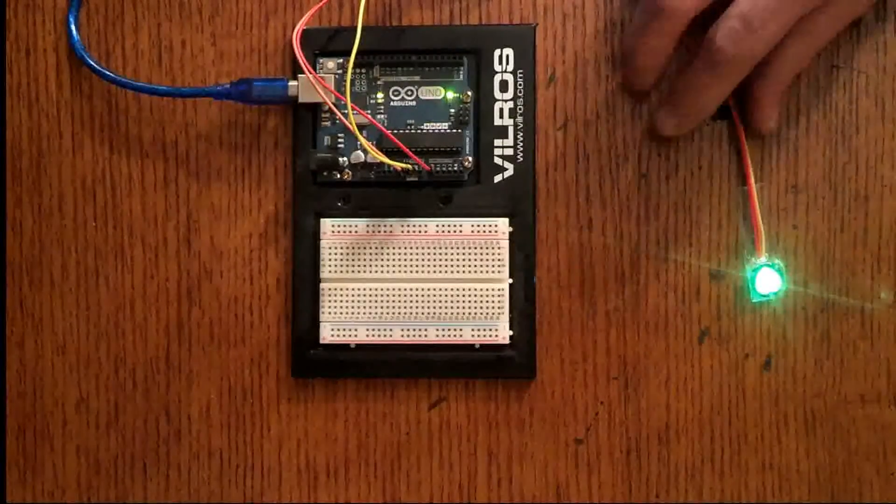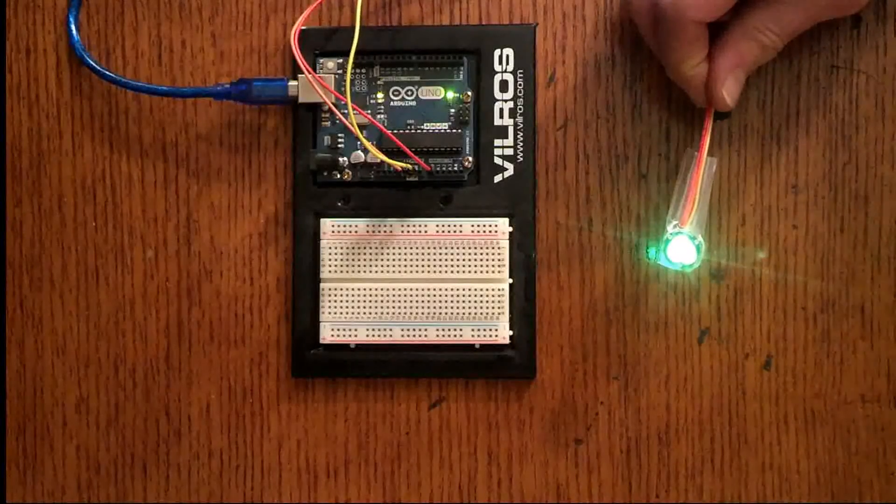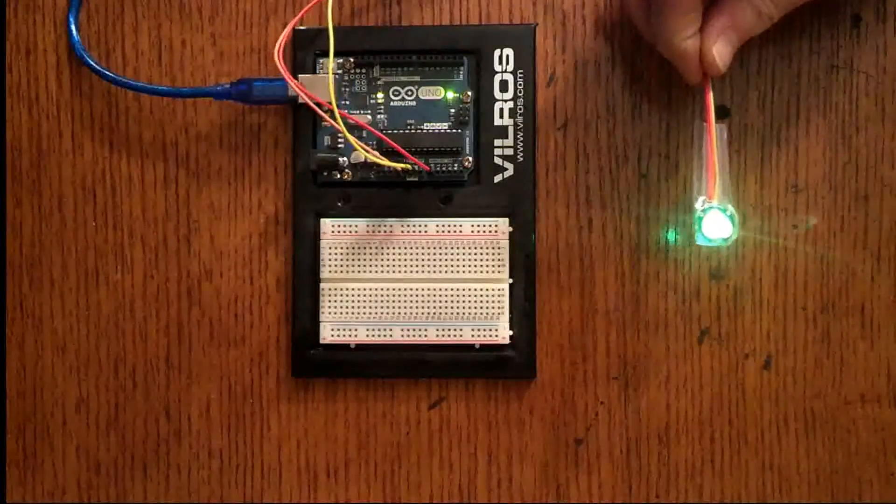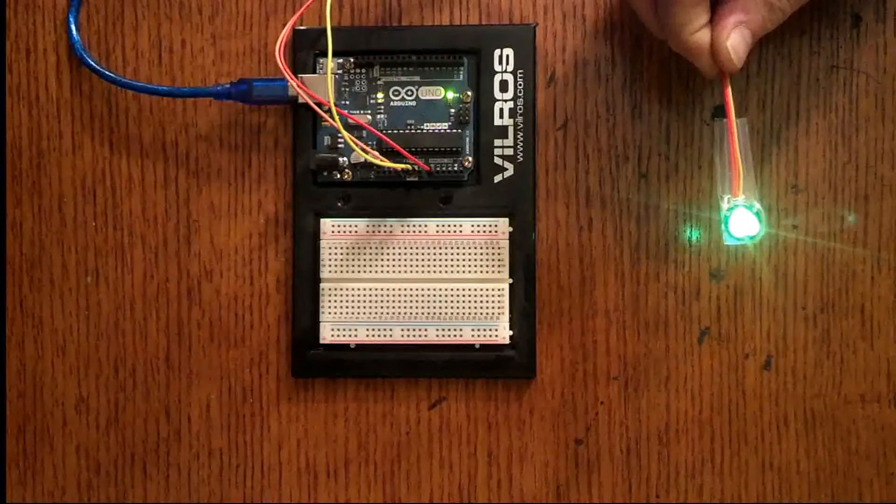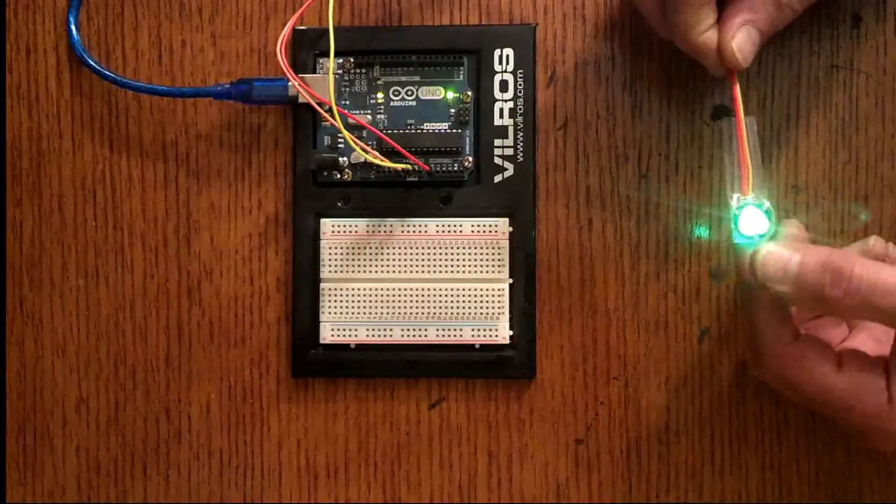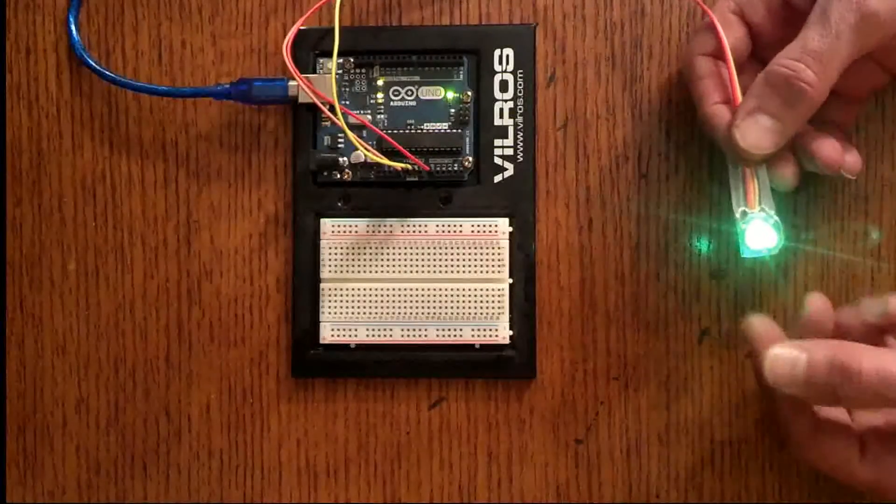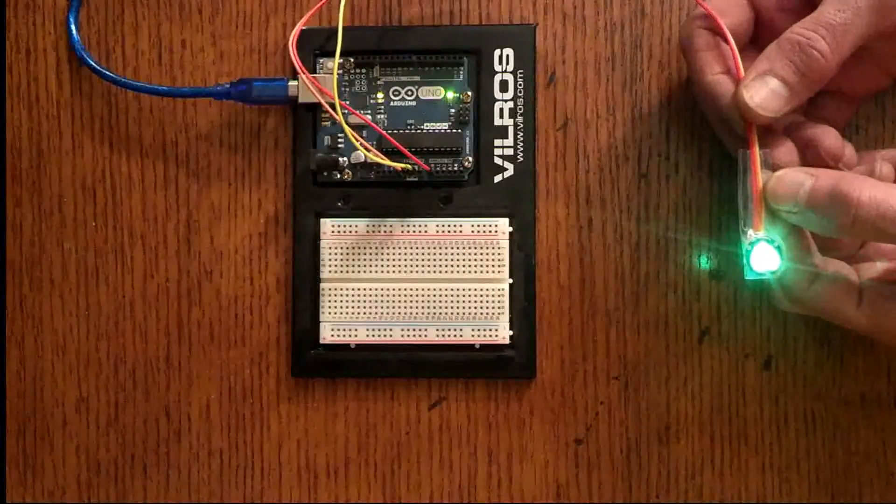I got this little pulse sensor. It's basically called Pulse Sensor Amped from PulseSensor.com. It's pretty sweet, I like it.